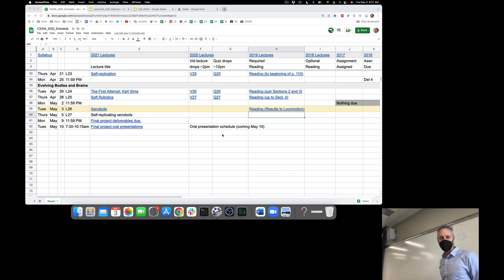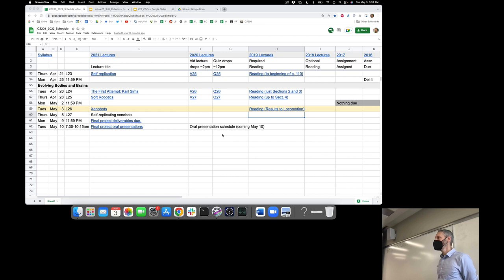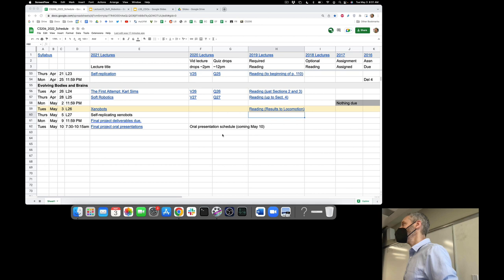We are going to finish up today our discussion about soft robotics and move on to creating robots from living tissue. Before we do, just to pivot back to the final project for a moment: hopefully you are well on your way to performing an A-B test, collecting enough data from variant A and enough data from variant B to try and convince us next week that A is better than B, B is better than A, or there is no appreciable difference between the two.